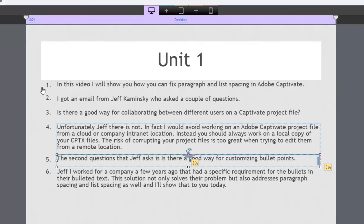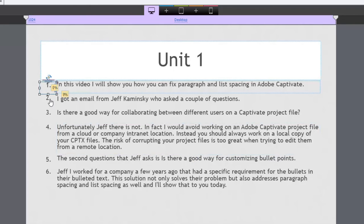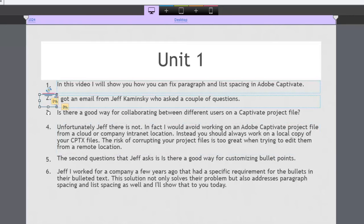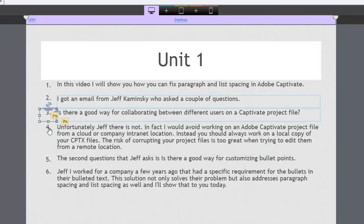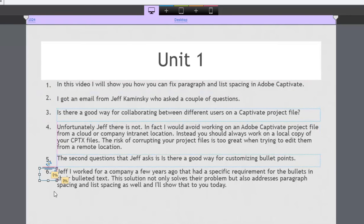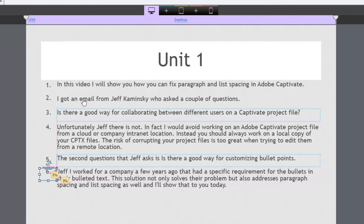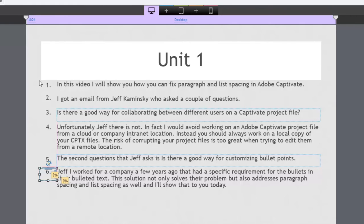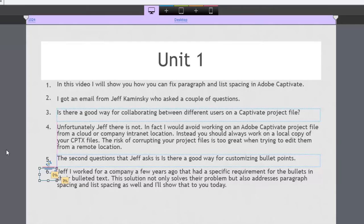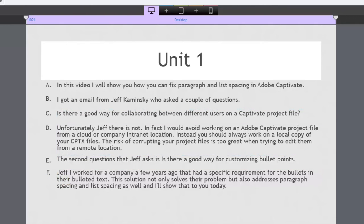And instead of having bulleted text within each block I've simply created an additional caption with one, two, three, four, five, and six and place them appropriately. So that's one solution. I did say it was a solution. I didn't say it was a great solution or even a good solution. And again if the folks at Adobe are listening to my videos this would be an area that I think I'd really like to see for future versions of Captivate.